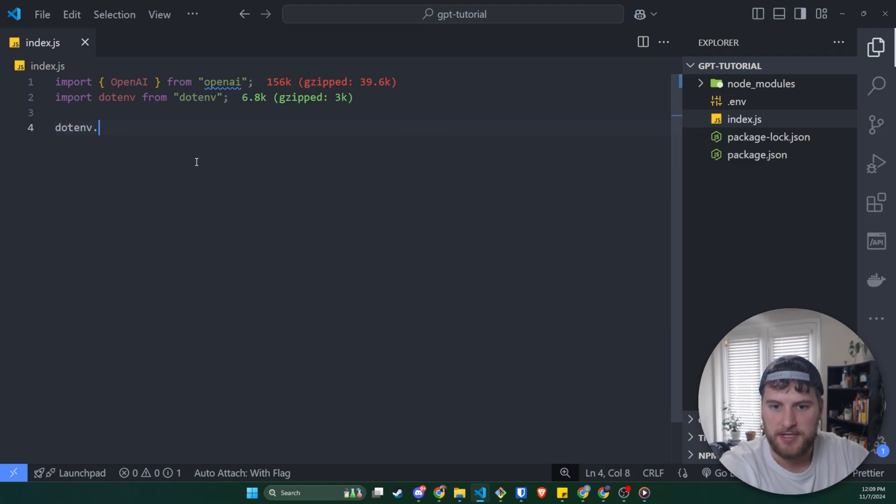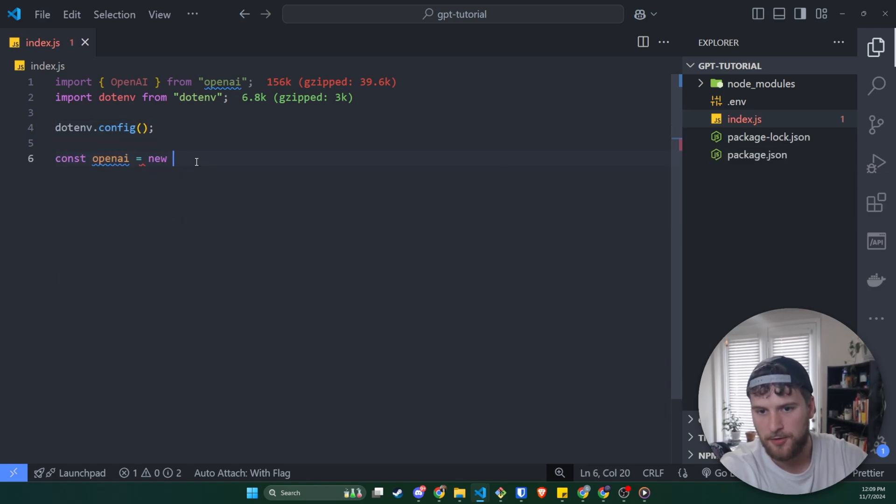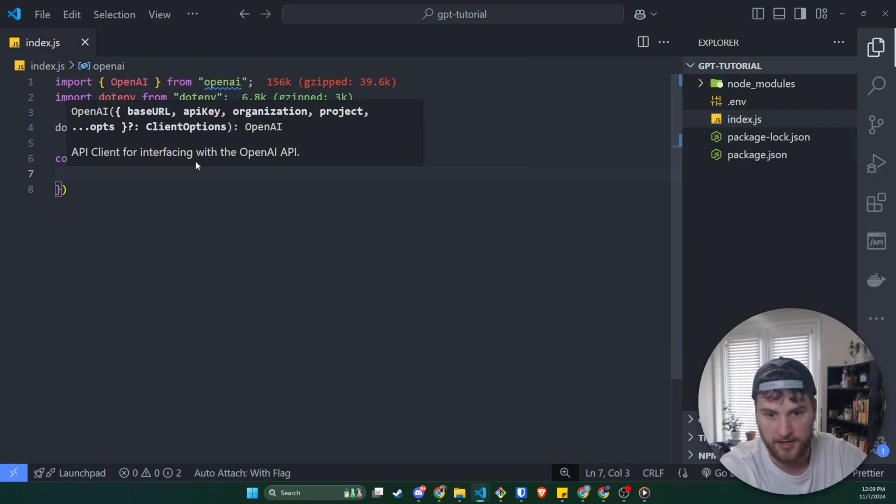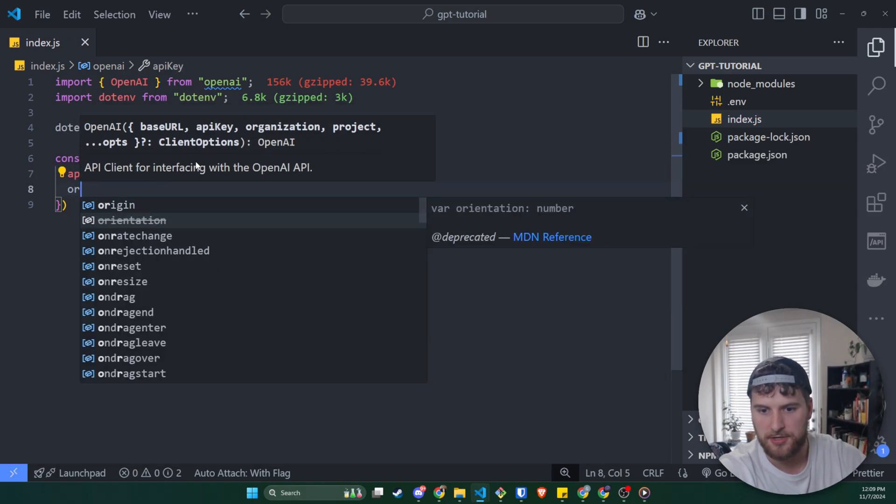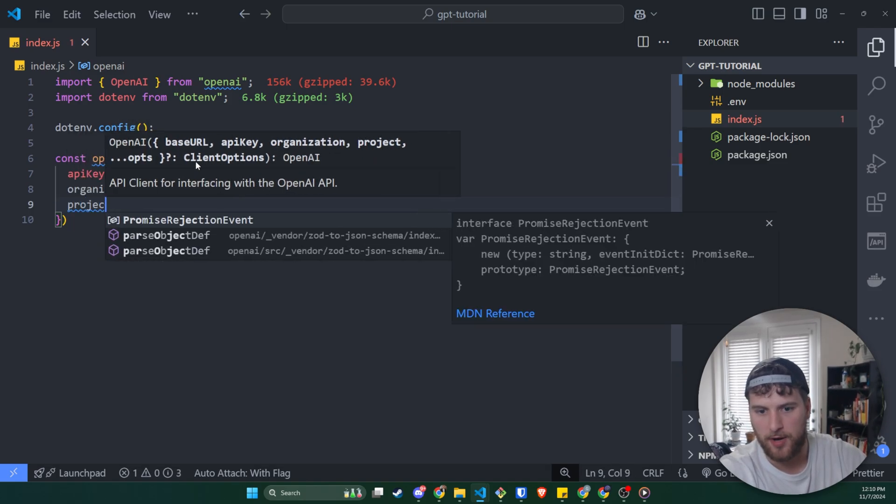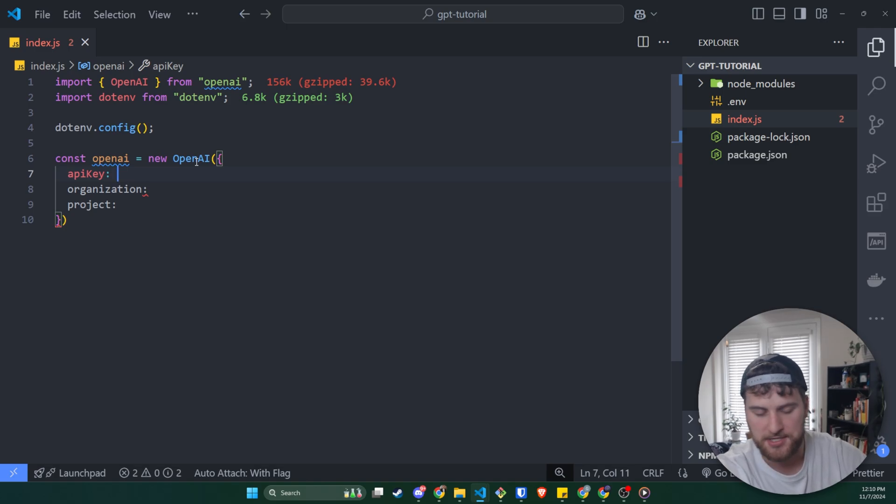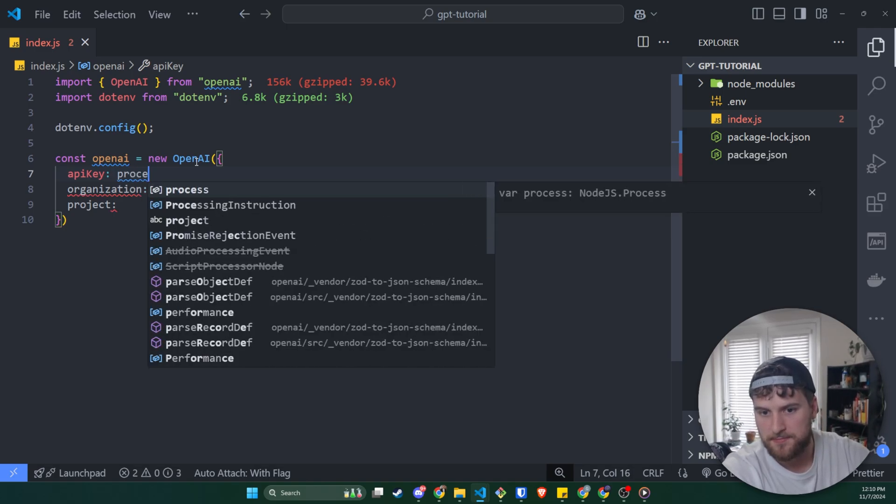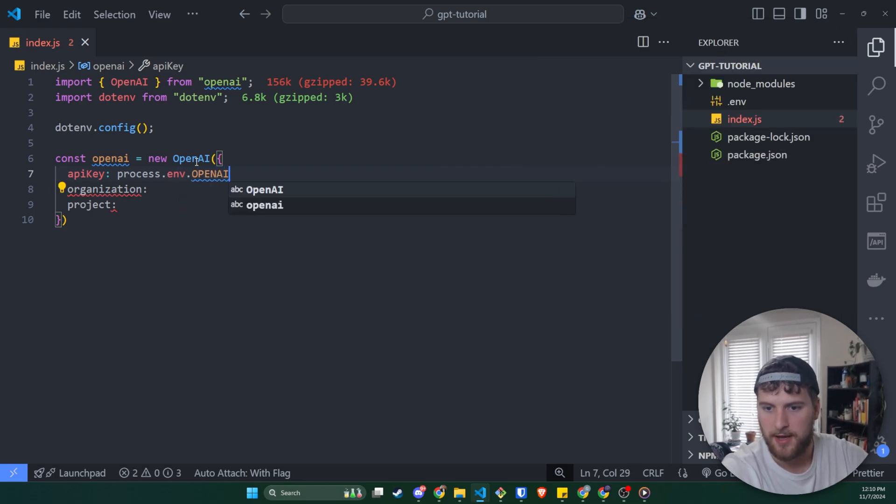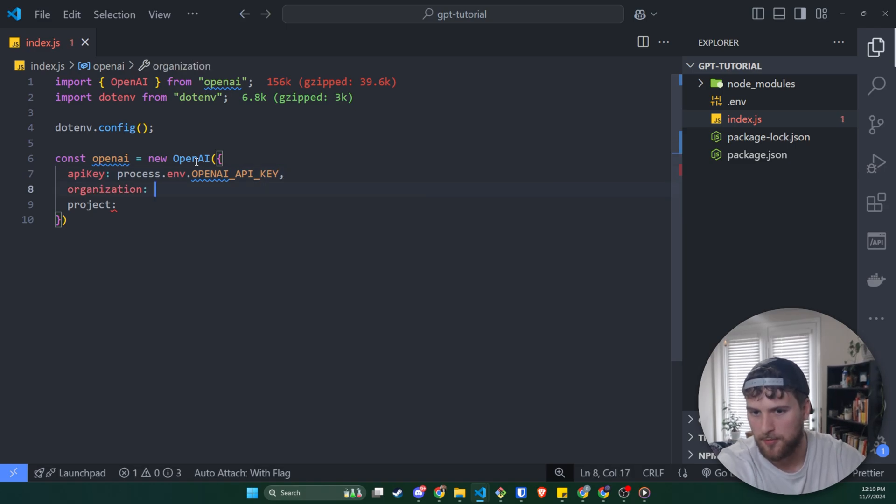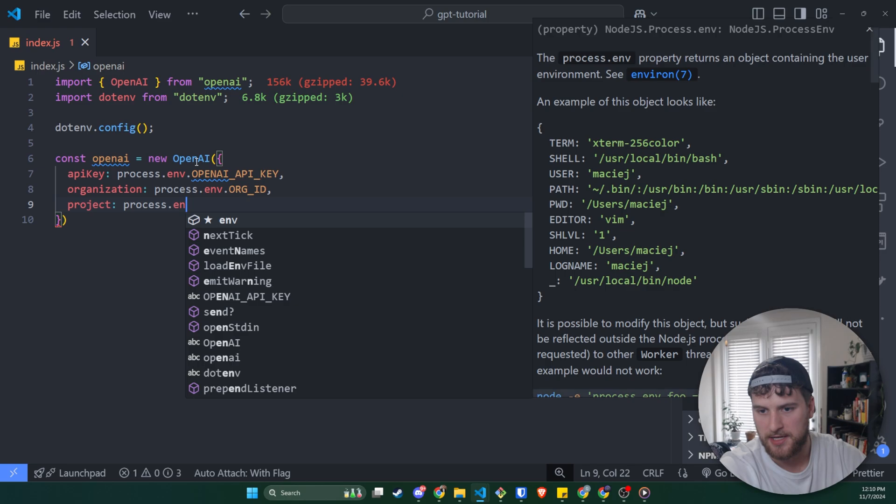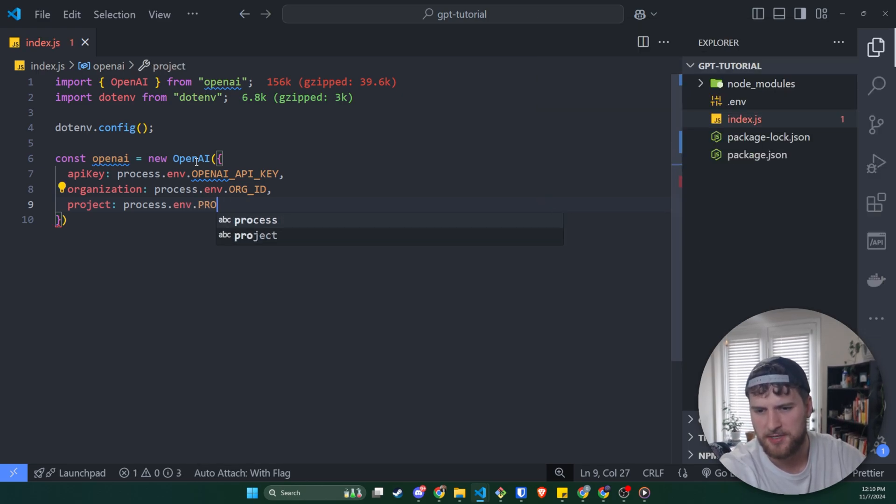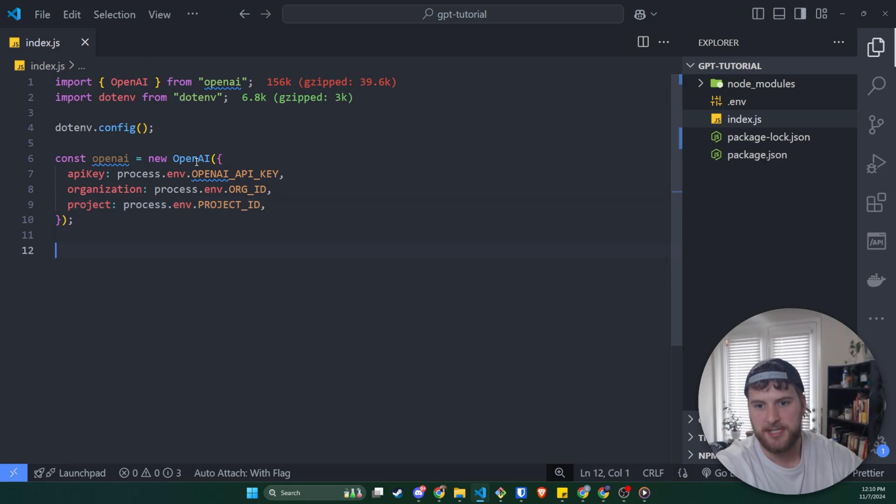Next, we're going to do dotenv.config. And then we'll say const openai, new OpenAI. And then we're going to have an object and we're going to have the API key. We're going to have the organization. And we're going to have the project. And then we need to give these the API keys or the keys from our environment variable. So we'll say process.env.OPENAI_API_KEY. Just make sure you match whatever you have in your environment variable folder. We'll say process.env.ORG_ID. And then we'll say process.env dot, I think it was PROJECT_ID. And then we should be good with that. So that's going to set up the connection we need to make requests.